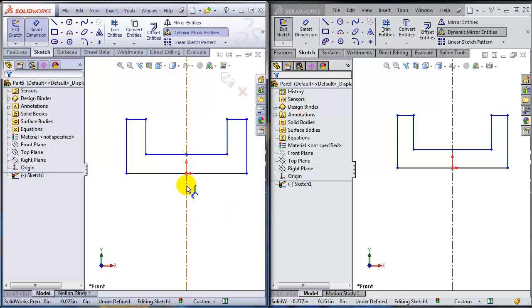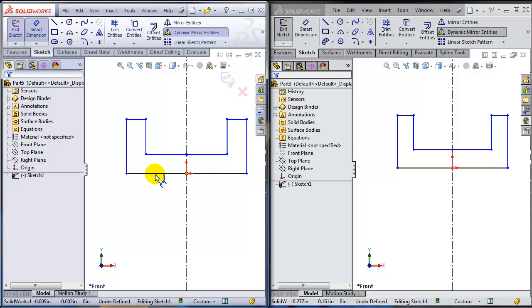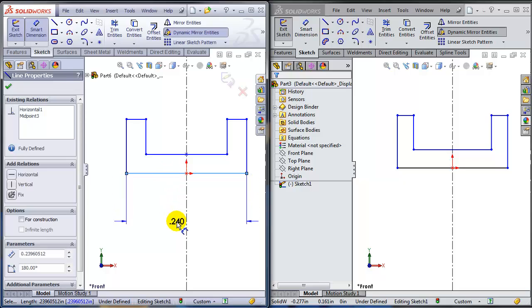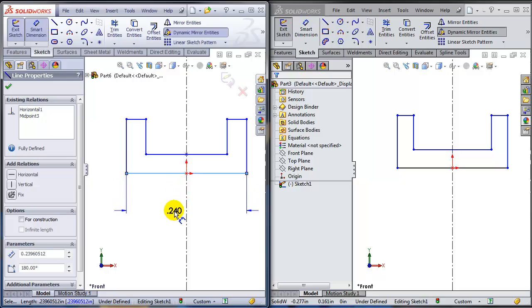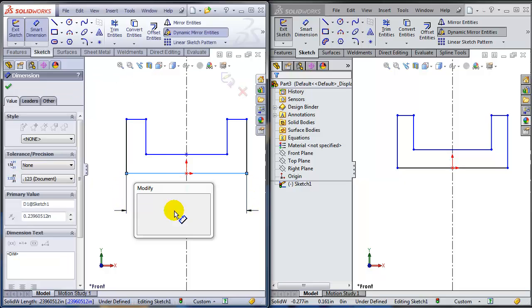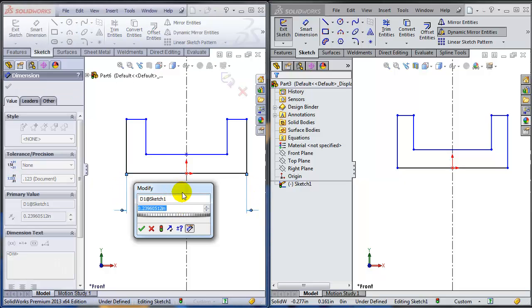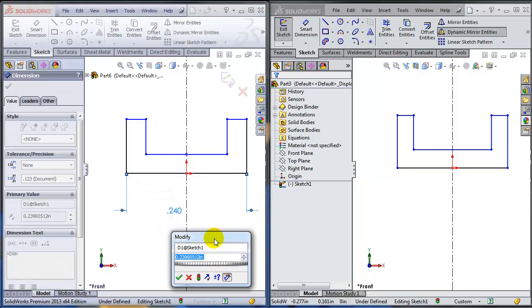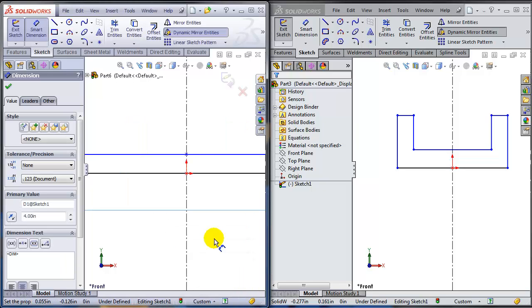So allow me to dimension this. Notice I did not pay any attention to the scale of whatever I drew here. And I know that this line is supposed to be 4 inches. So in 2013, the moment I type 4, notice how the whole thing jumps all over the place.